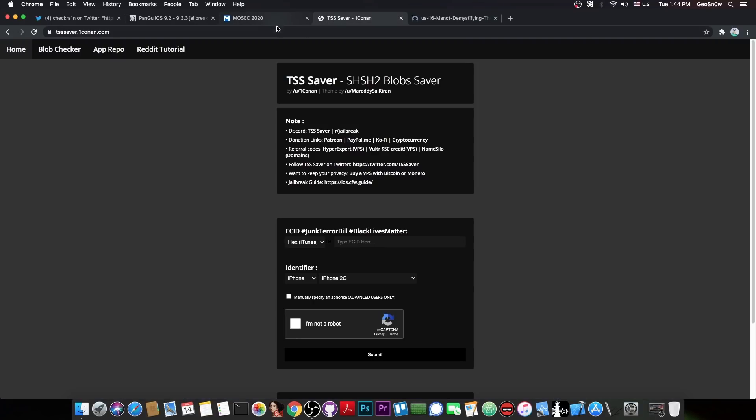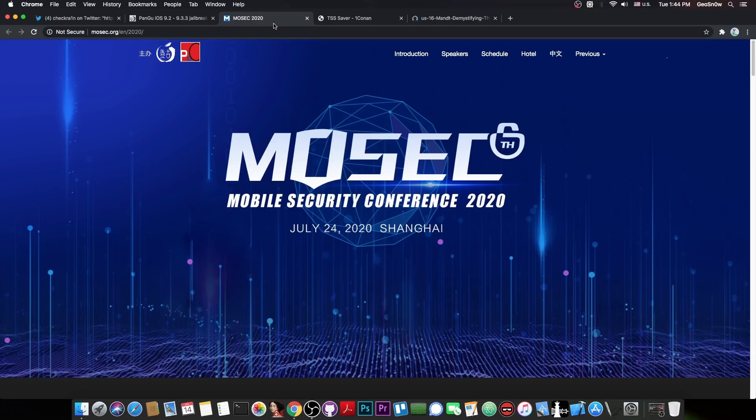So, even if you pawn the bootroom, like we did with the Checkmate, you would still not be able to pawn the SEP that easily. So, with this introduction in mind, you can see how tricky the SEP is. It's actually a particularly hard to break thing, and nobody actually managed to hack it properly to this point. And this brings me to the point of this video.